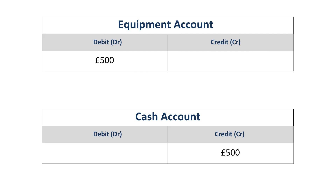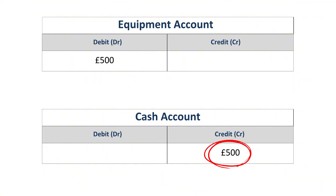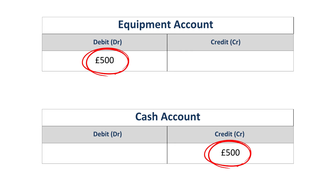You can see two T-accounts side by side. On the equipment account, you write £500 on the left side — the debit side. On the cash account, you write £500 on the right side — the credit side. If you add up both sides, the total still balances: one debit, one credit, same amount.